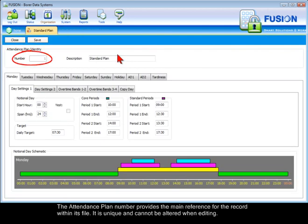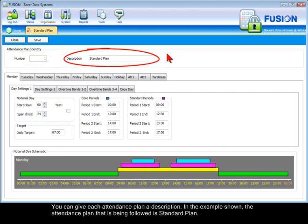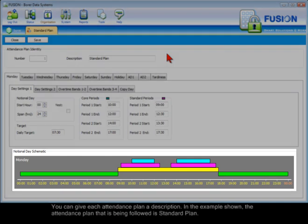The attendance plan number provides the main reference for the record within its file. It is unique and cannot be altered when editing. You can give each attendance plan a description. In the example shown, the attendance plan being followed is called Standard Plan.